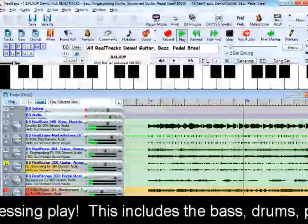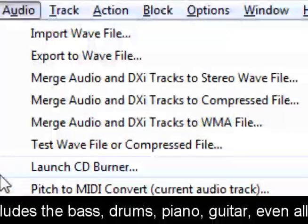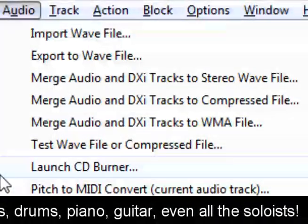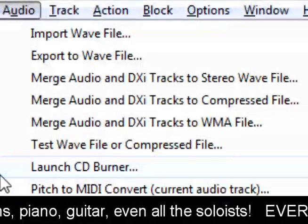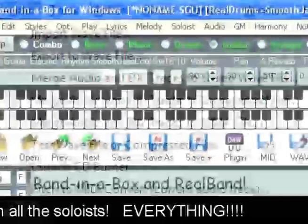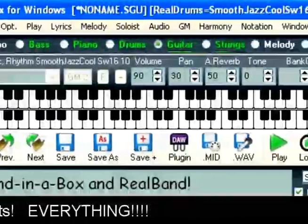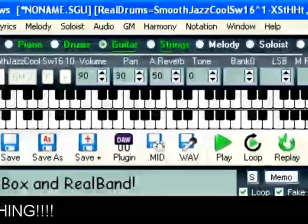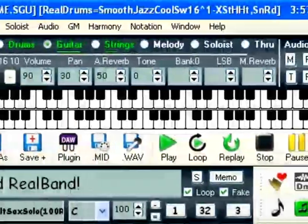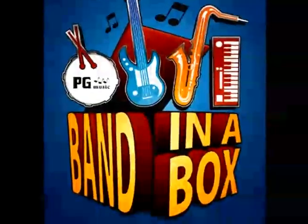When you're ready to let others hear your composition, you can burn it directly to an audio CD or save a compressed file that's internet ready. You'll discover many more great features for song creation, practice, fun, and learning in the one and only Band in a Box. Have fun!